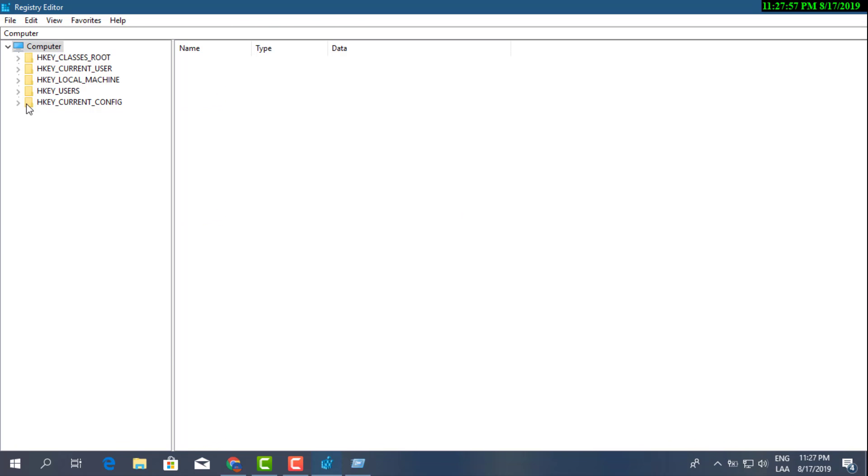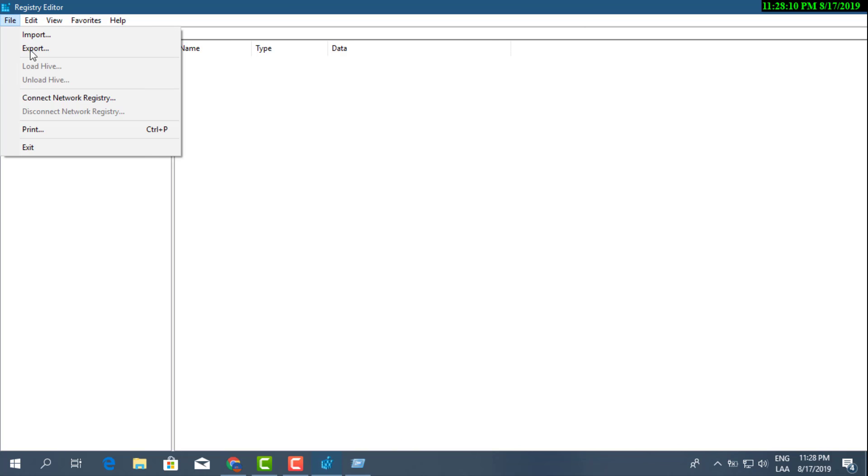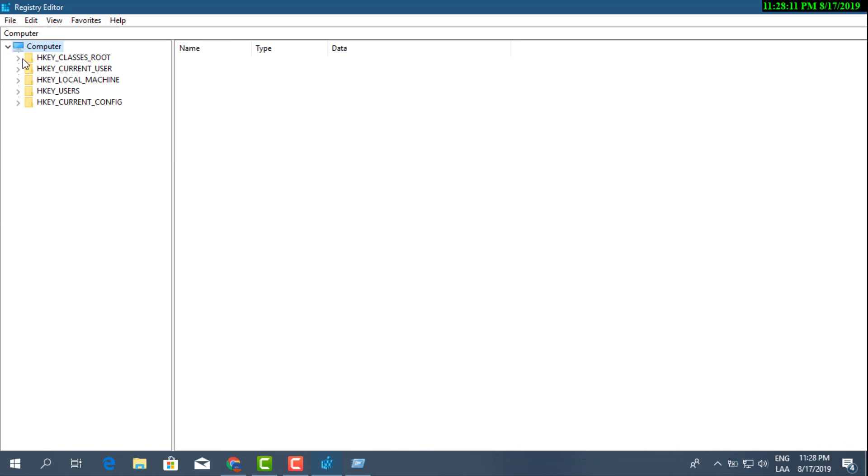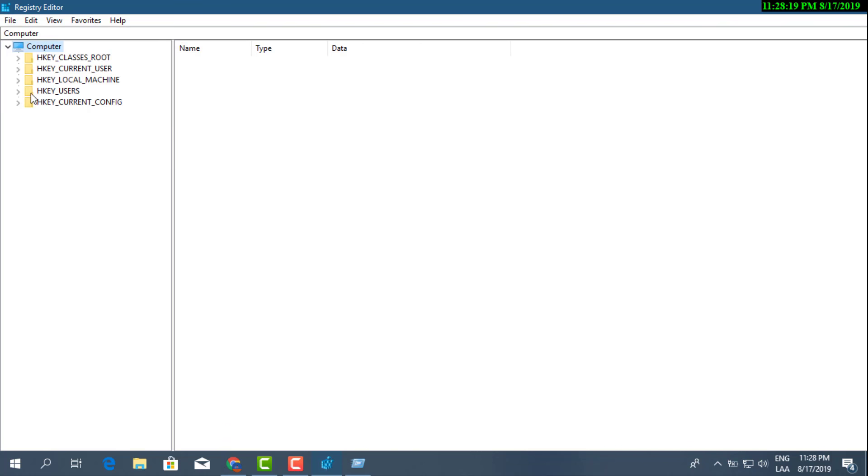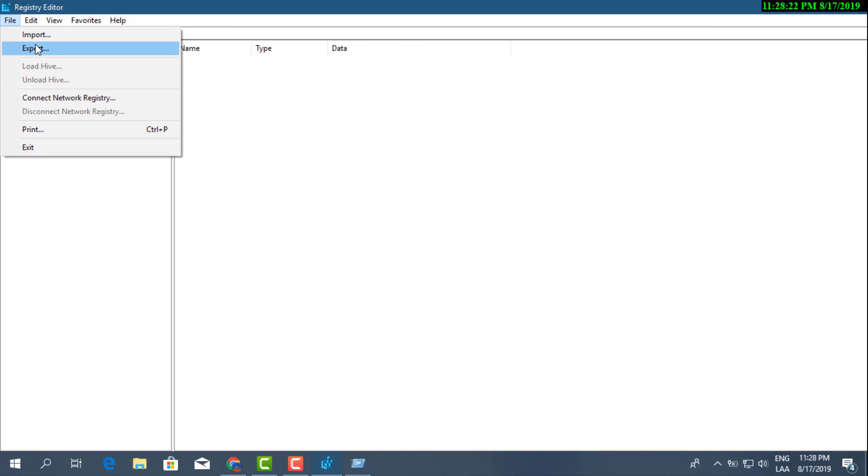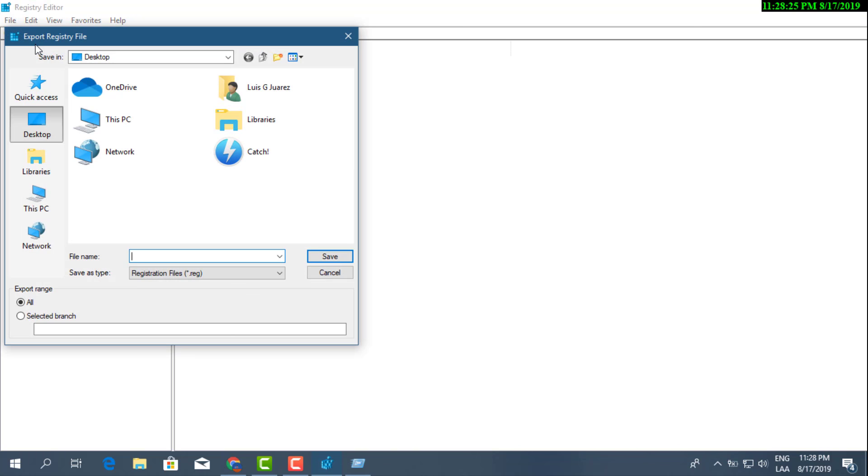Now before we go ahead and do this modification, it's always good to create a quick backup. So we're gonna select File. Before you do that though, just make sure that your whole computer is selected. So just go ahead and select Computer and then hit Export.